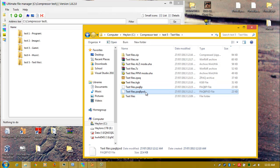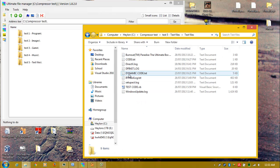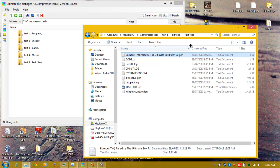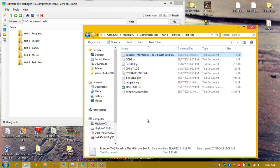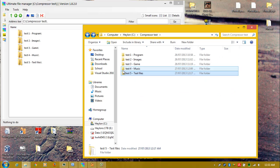And PAQ8PXD is the best. What I've got inside is a log file from Ultimate Box, and Windows Updates — which is 1 megabyte, 1.3 megabytes — which is actually huge.